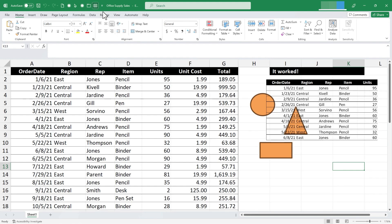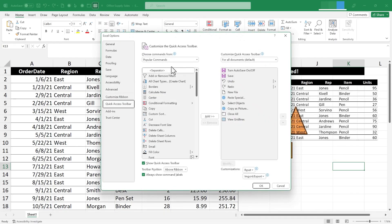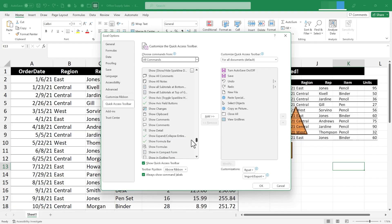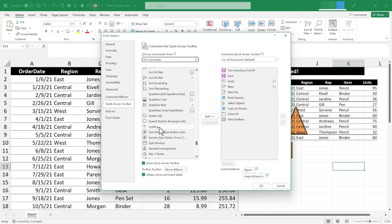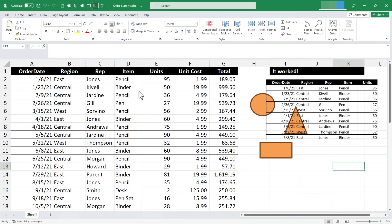The final hidden powerful tool I'd recommend adding — especially if you use a lot of text rather than numbers in your spreadsheets — is Spellcheck. I go to All Commands, browse down to Spelling, click Add, then OK. Now anytime I need a spellcheck, I can just click that button and begin.